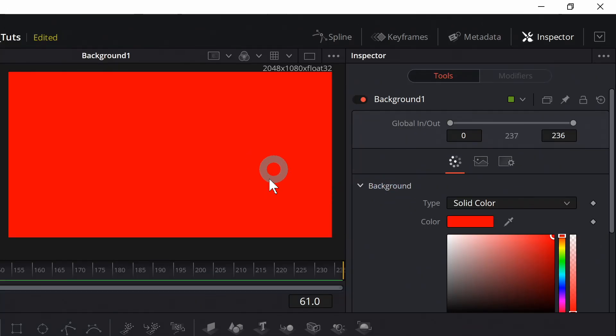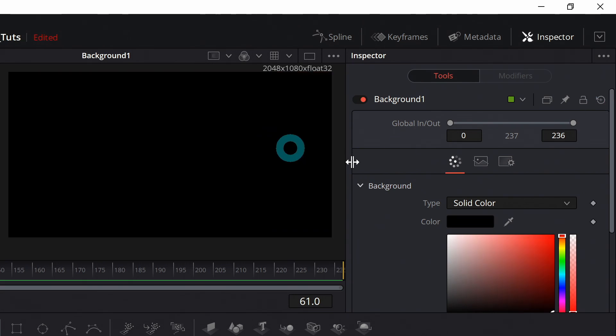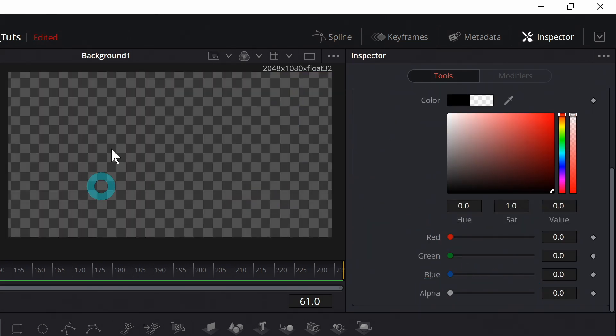One thing that I find myself using background nodes for quite a bit is just to make a clear background to put stuff over. So I'll just reset everything because it comes in as black and if it is black you can just turn down this alpha and it will just be a clear background.